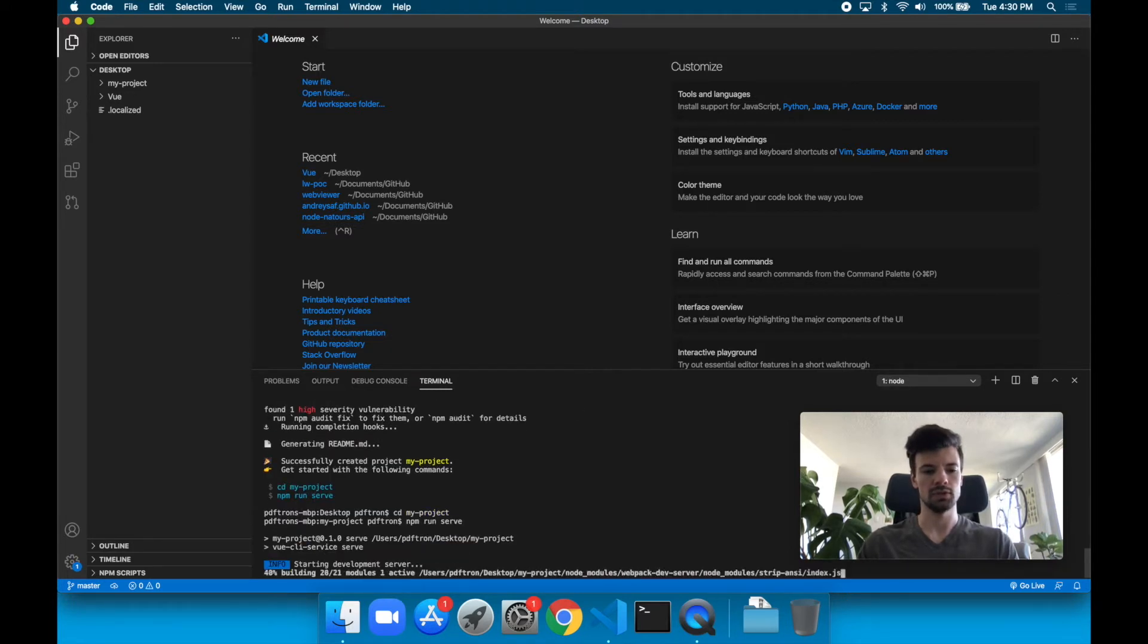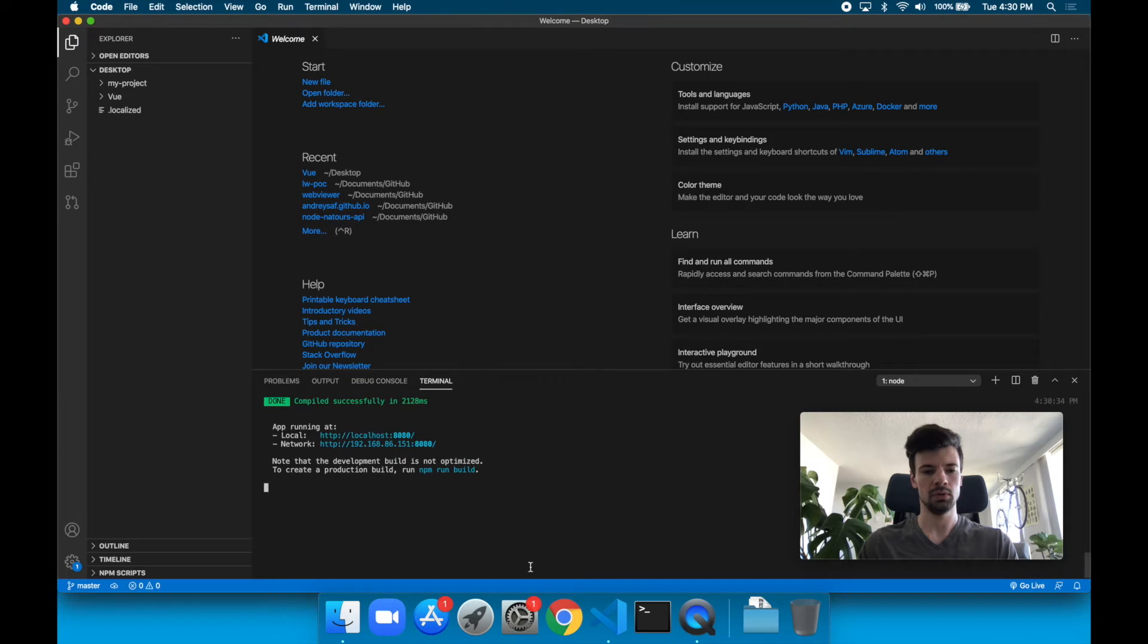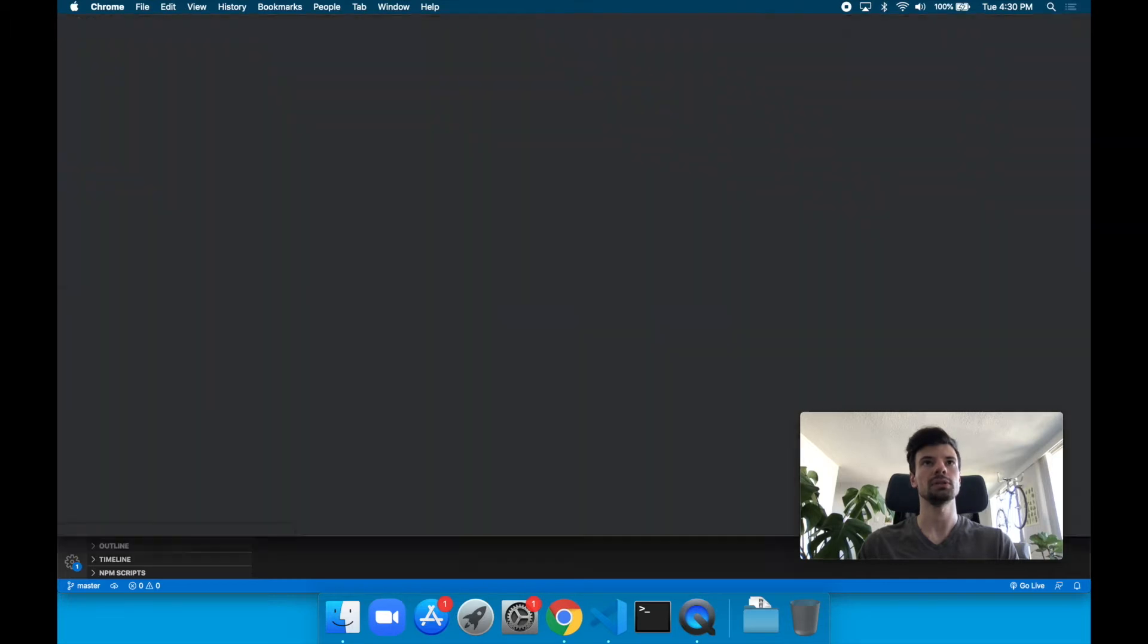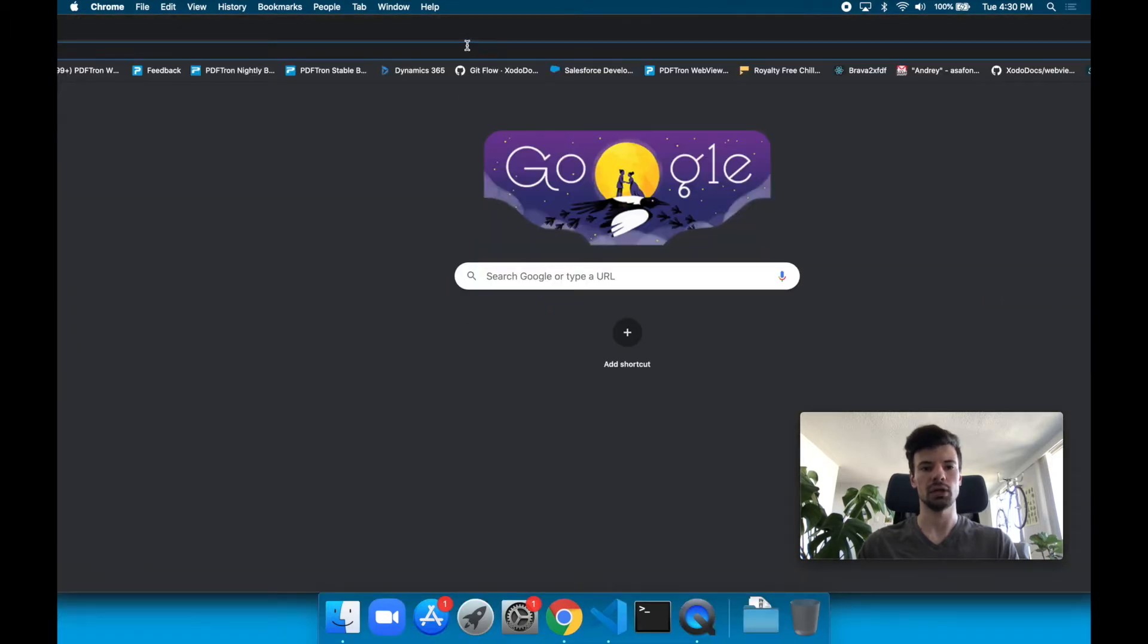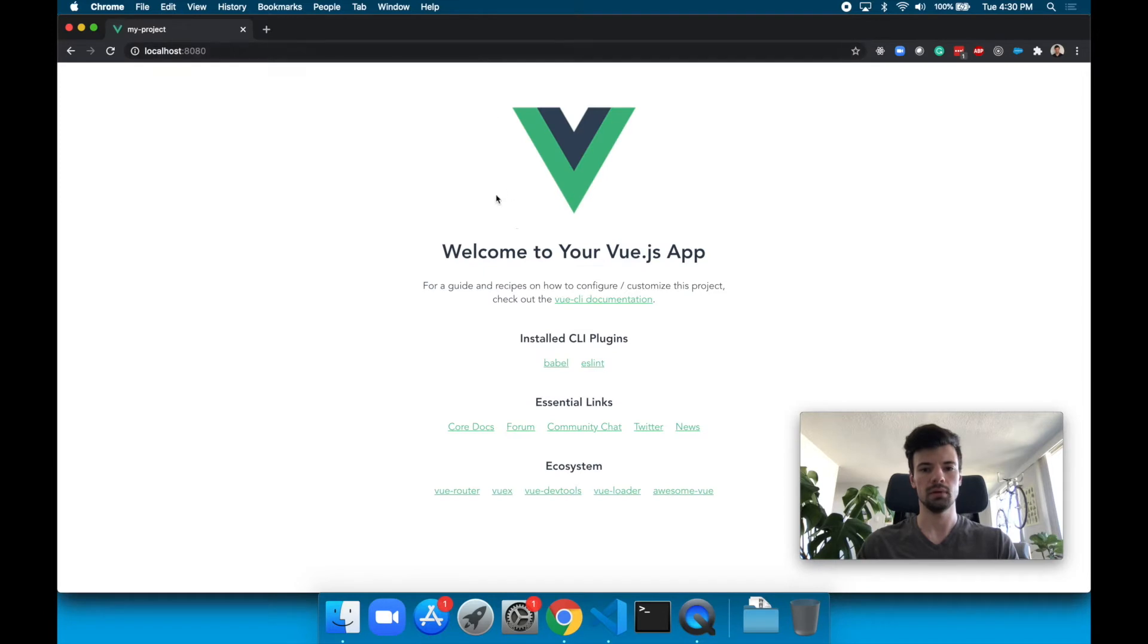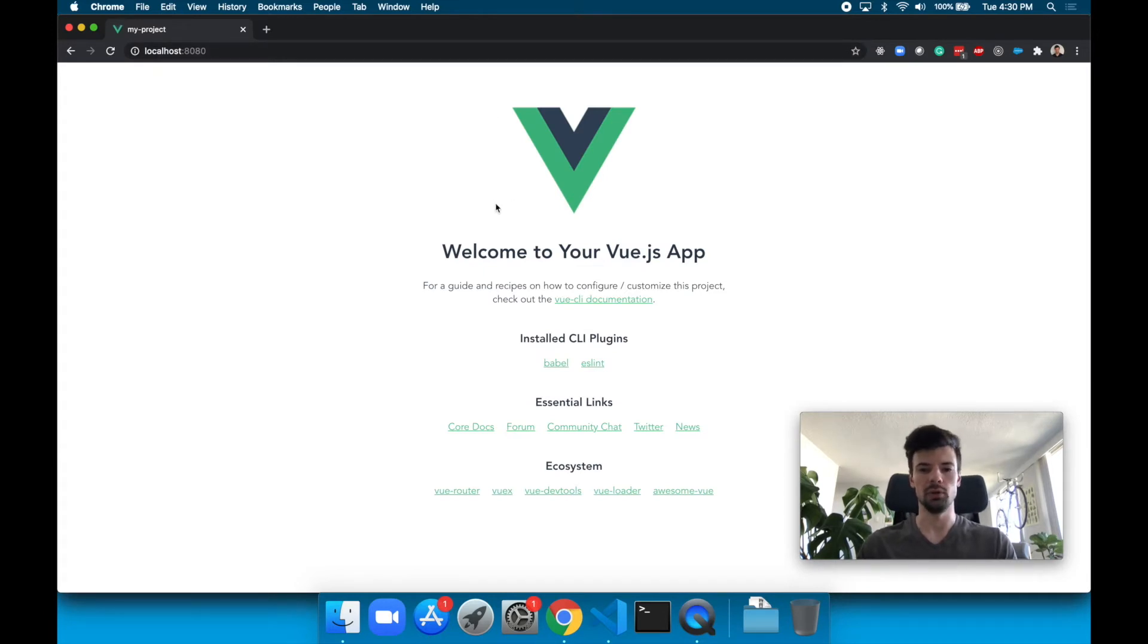Let's run it and see what comes by default. It starts the development server, and it's running at localhost 8080. We can just grab that URL, open up our browser, and paste it in. This is what comes by default with a Vue app.